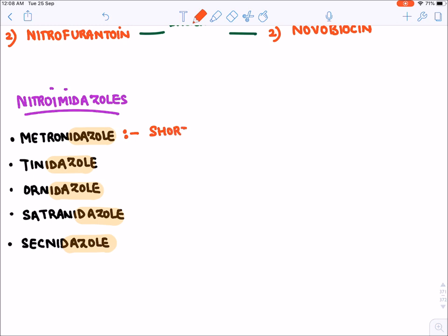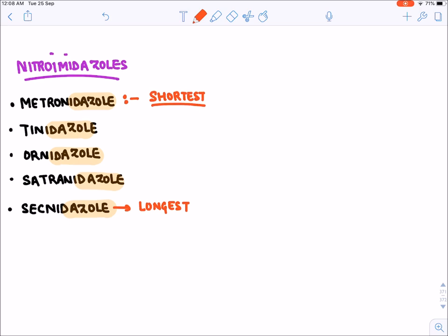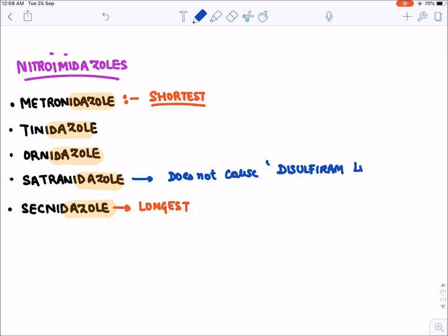Metronidazole is the shortest acting drug in this group, while secnidazole is the longest acting. Satranidazole is the only drug in this class that does not cause the side effect known as disulfiram-like reaction. All other nitroimidazoles will cause this side effect.